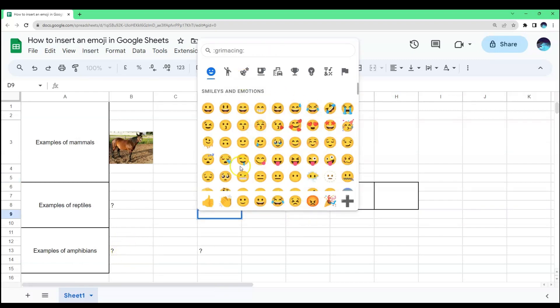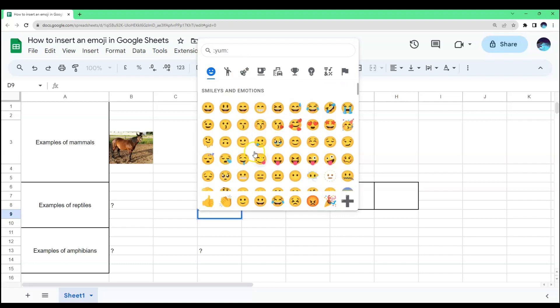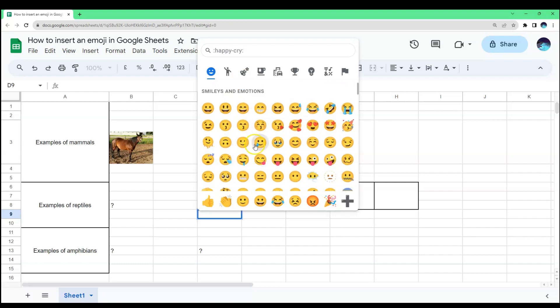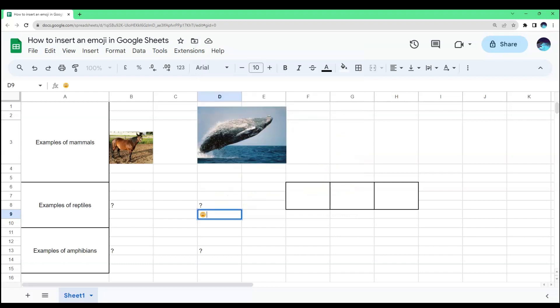And the different emojis will show up. Choose and click an emoji to insert to the Google Sheets. And there you see the emoji that we just picked.